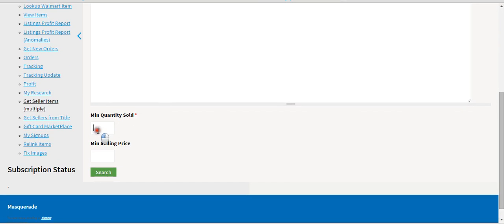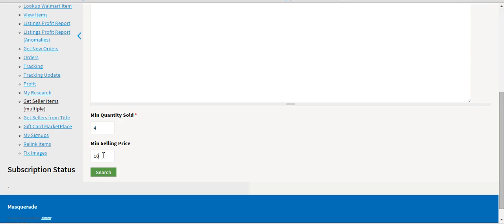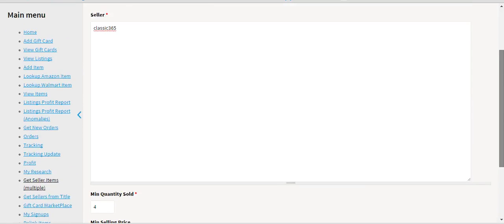You add minimum quantity sold. I want all his items that sold at least four times in the past 30 days. You can put a minimum price—I seldomly use this tab, but if I have enough listings and only want expensive items, I might put $100 or $400.